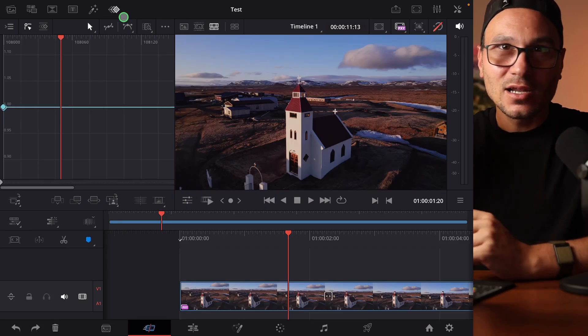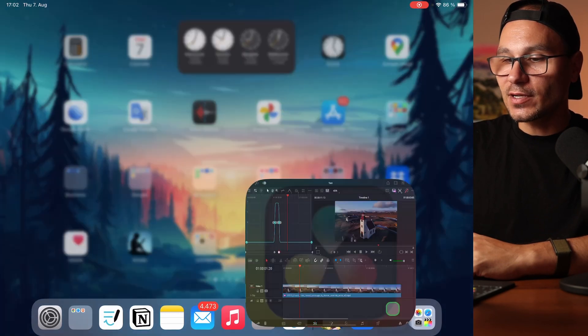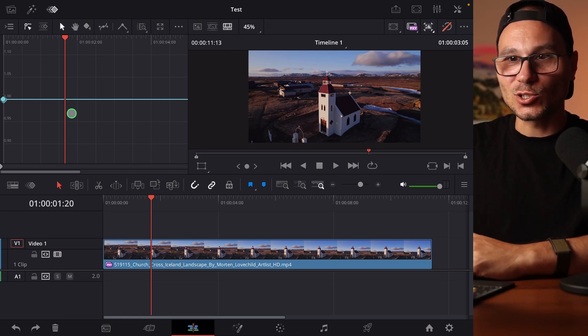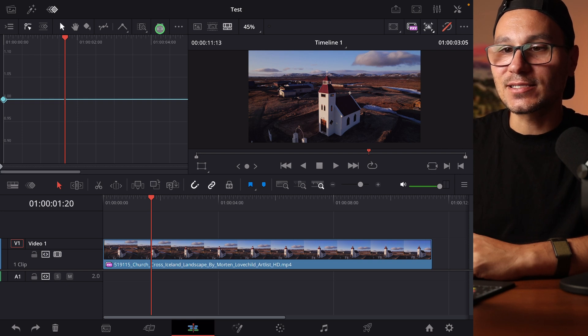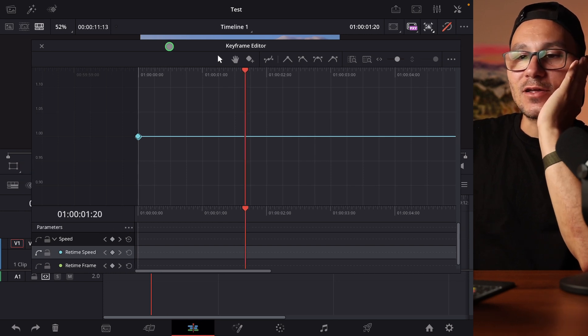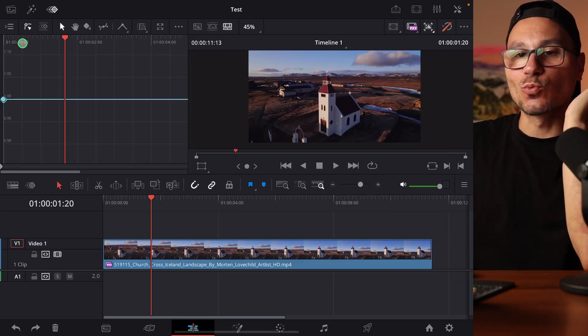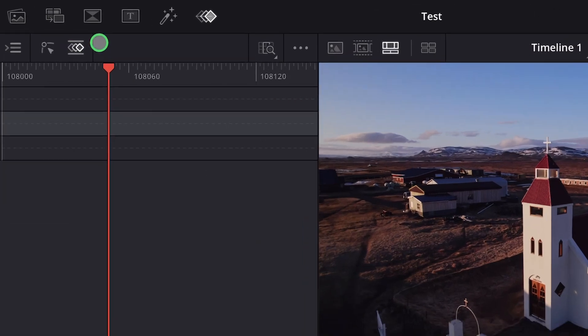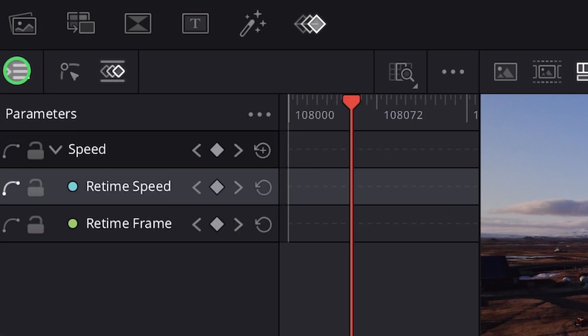In the past there was something called the Retime Curve or Retime Control, but it wasn't really available in the Cut page — you had to go to the Edit page. That method doesn't work anymore; they've replaced it with this modernized, better way of making keyframes. I'll give you a simple overview here and then make a dedicated video showing how to use the keyframe editor properly, because there's a lot to it.